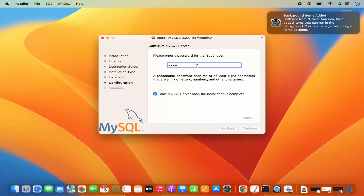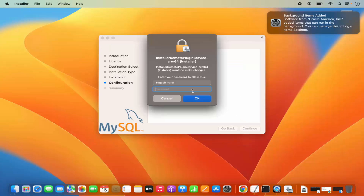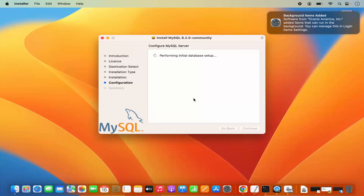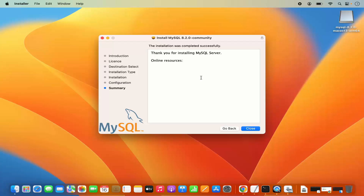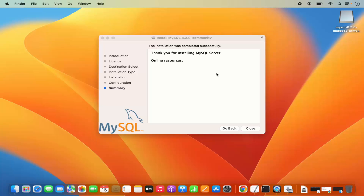So let me provide the password. You also have this option which says 'Start MySQL server once the installation is complete' — just leave it checked. Then click on Finish, which is going to once again ask you for your MacBook's password. Provide the password of your MacBook to finish the configuration. Once the installation of MySQL server is finished, you will see a message which says 'Installation was completed successfully.'